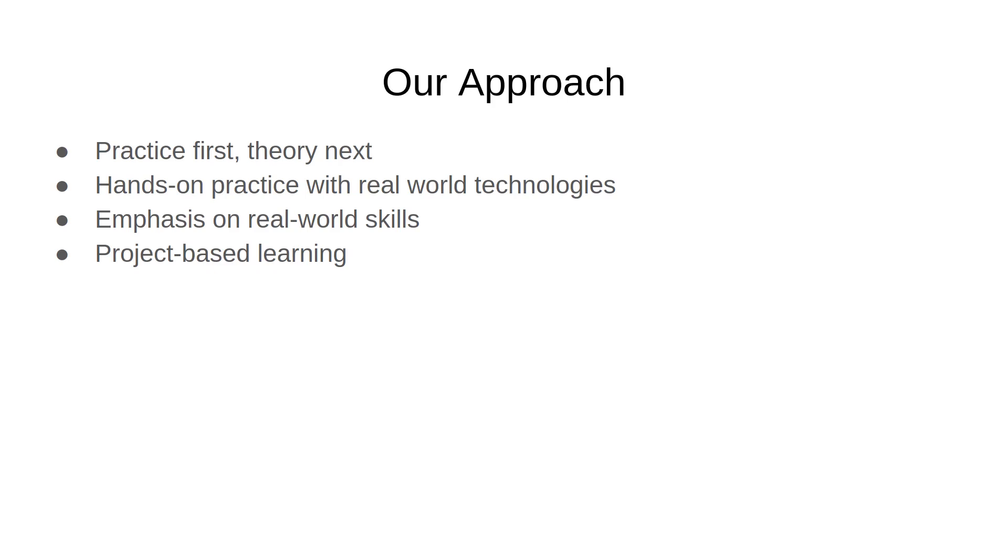But what ends up happening is that you learn all of it in a closed environment, but you never learn how to translate that learning into real world practice where you're doing things in the real world. In this course, we're going to be working exclusively with real world technologies.